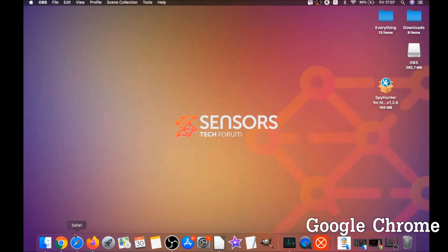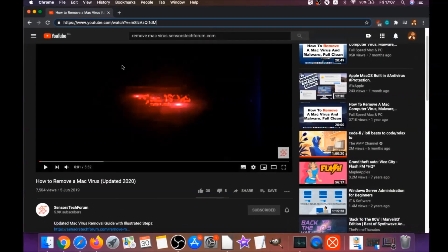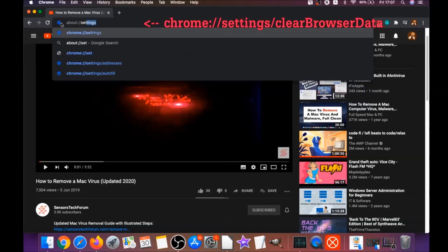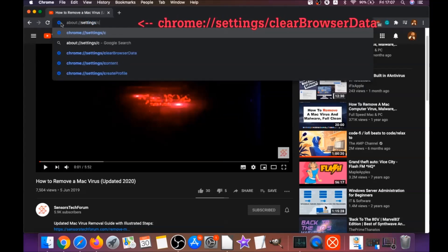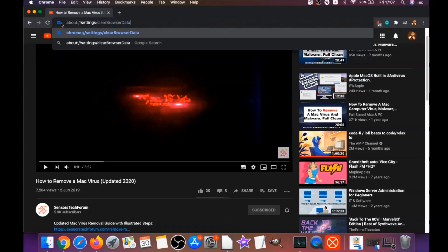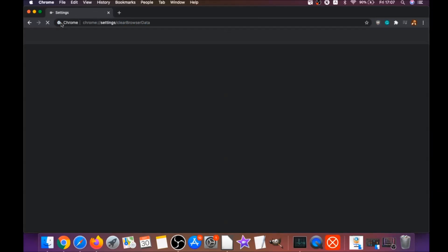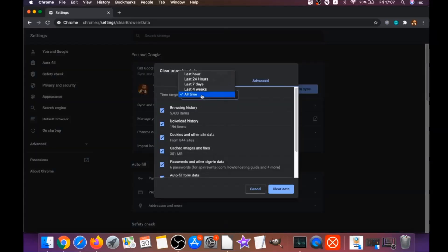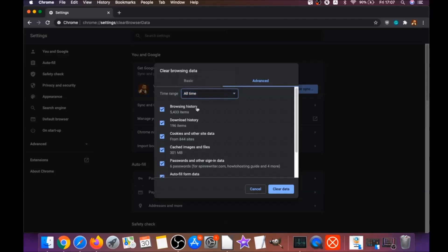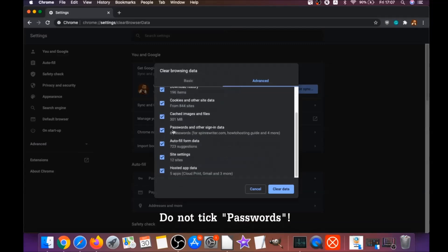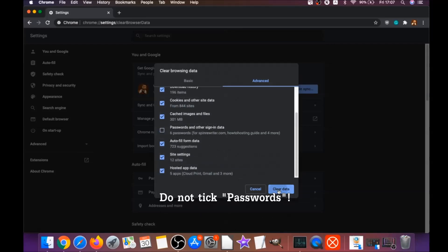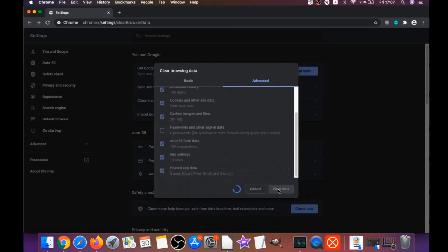Next is removing the software from your browsers. For Google Chrome, open Chrome and type in the address bar: chrome://settings/clearBrowserData. This will open the Clear Browser Data menu. Go to All Time, select everything except passwords — do not tick passwords — then click Clear Data.